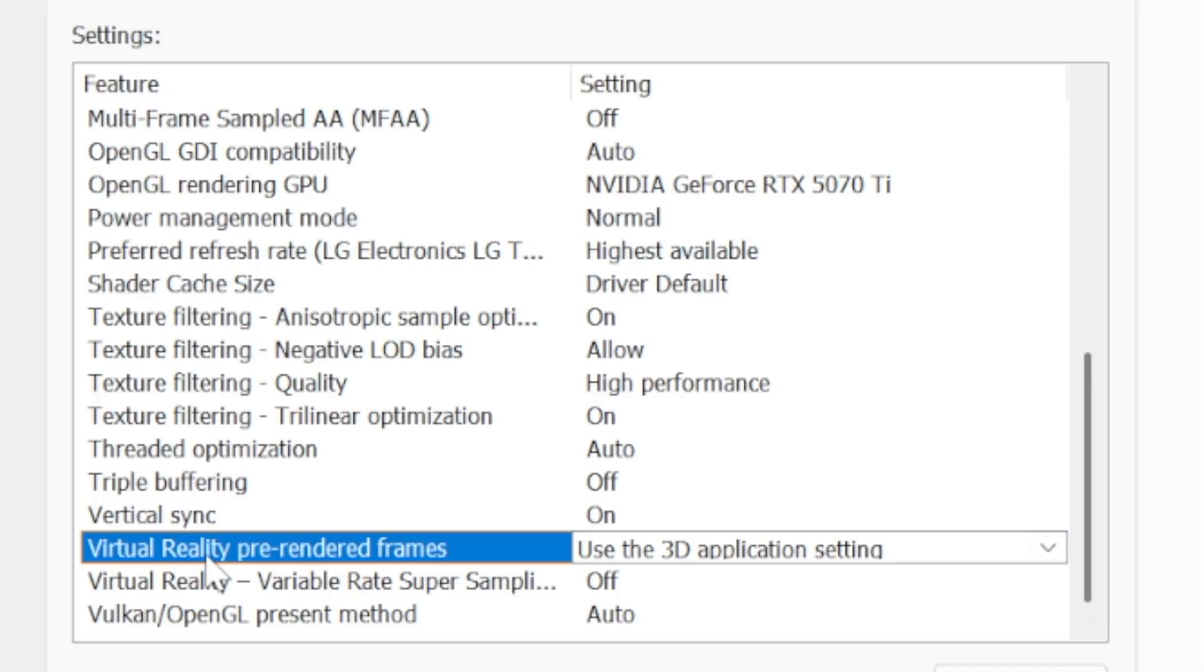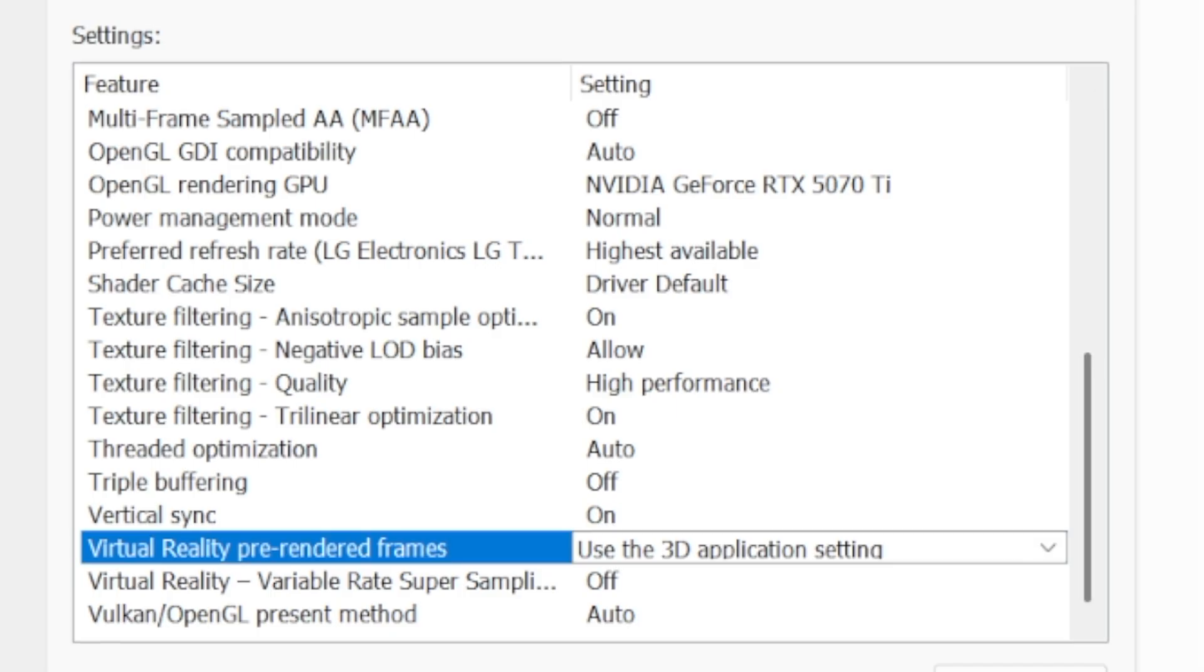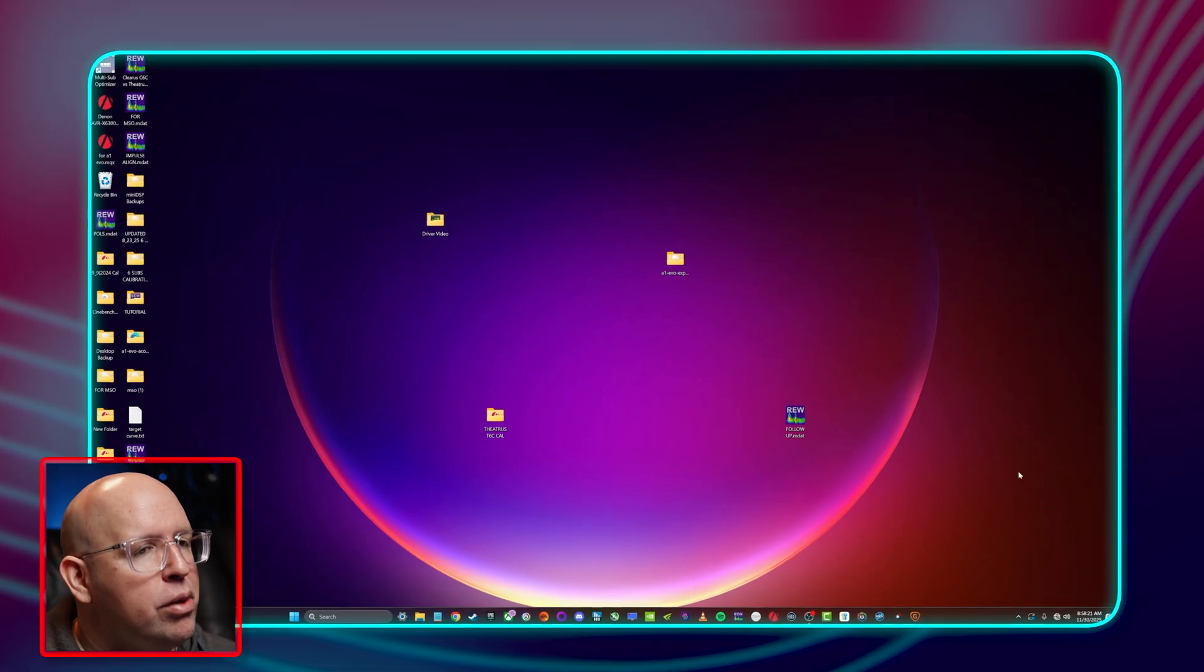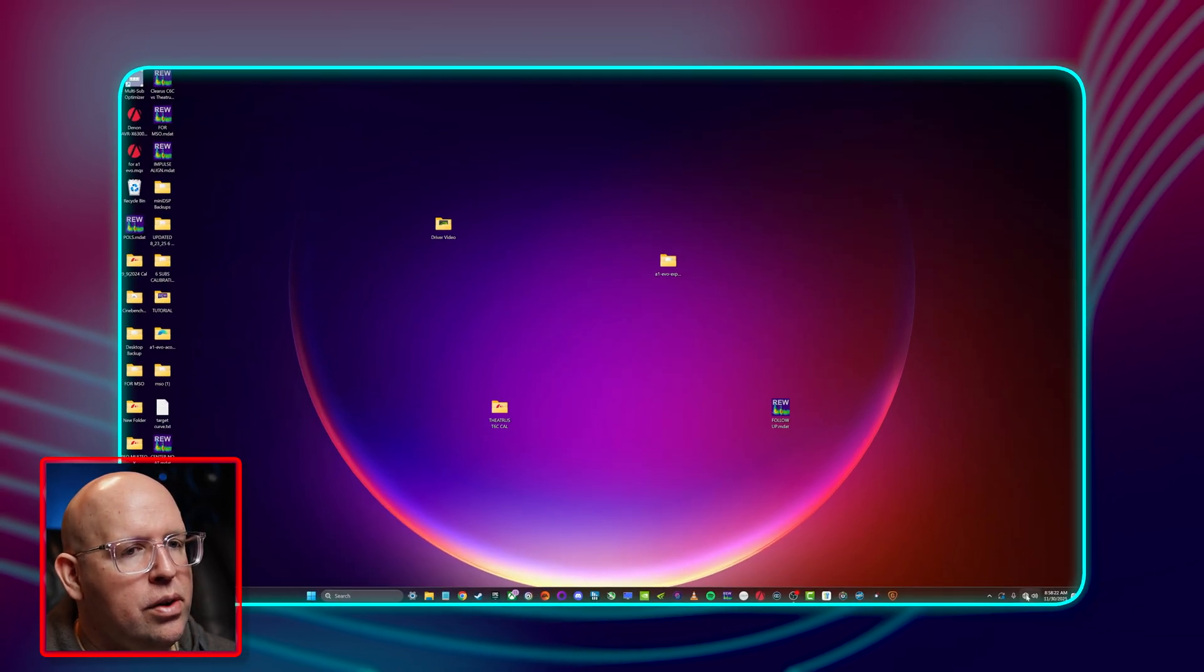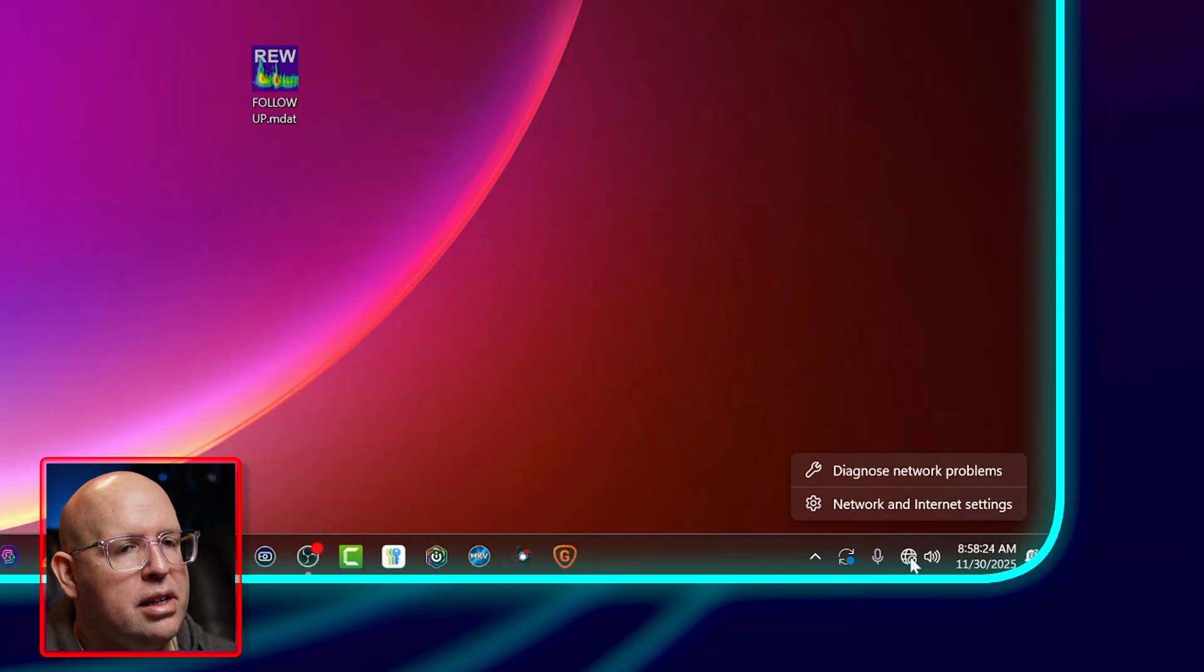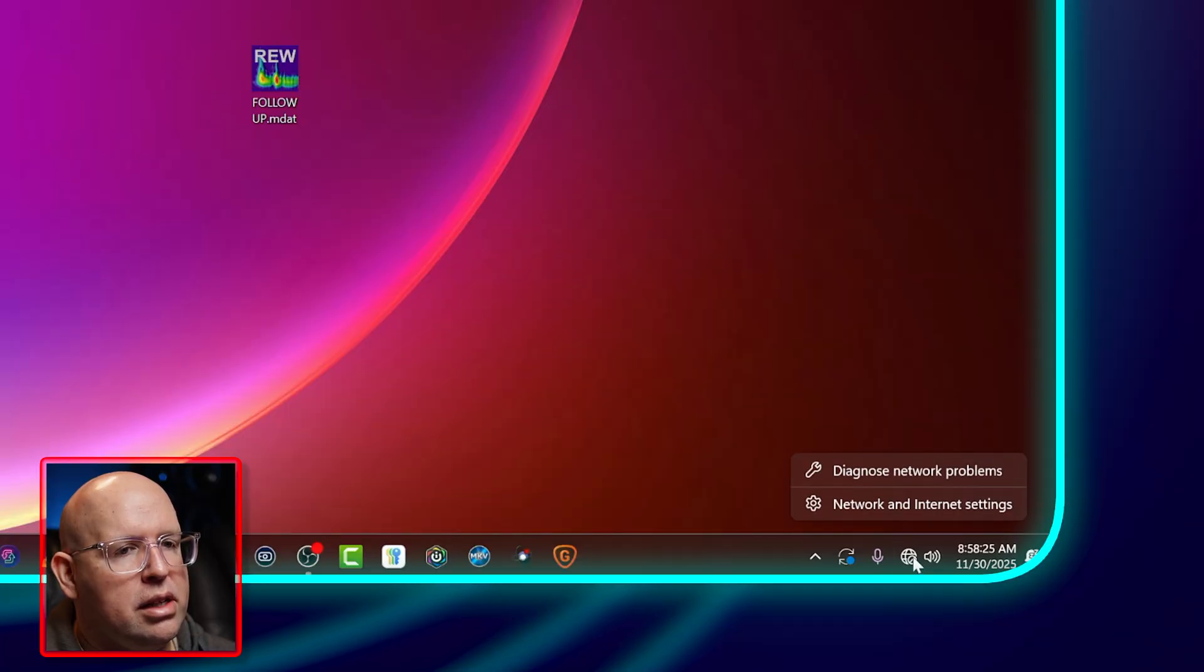I'm going to also change virtual reality pre-rendered frames to use a 3D application setting and I'm going to click apply. That's pretty much it.